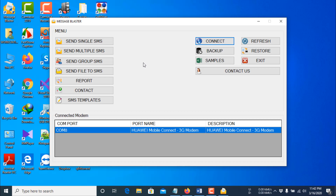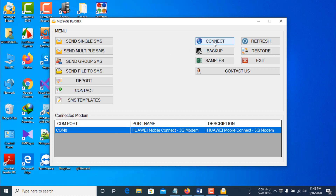This is the main window. I am using a GSM modem of Huawei brand, but you can use any GSM modem. The connected GSM modem on your PC will be shown here. If the modem is not shown, click the Refresh button. First, you have to connect the software with the modem — click on the modem and then click the Connect button. The modem is now connected.